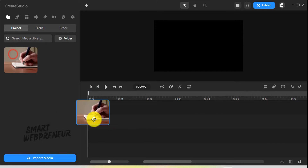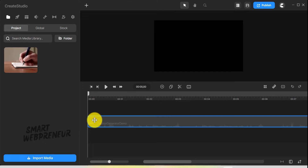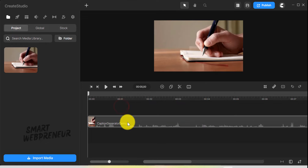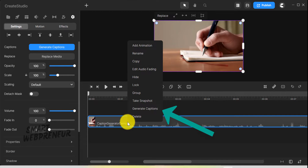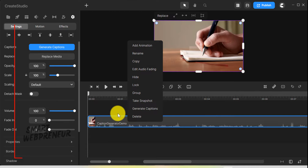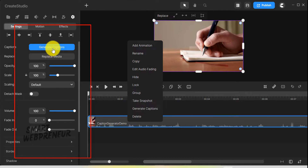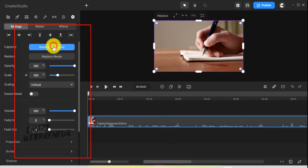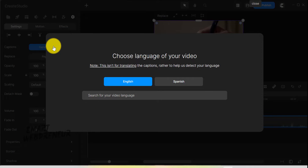Drag the file onto the timeline. Now right-click on the file and choose the Generate Captions option. We can also just click on the file and choose the Generate Captions option on the sidebar. Now click and select the language used in the video's audio.